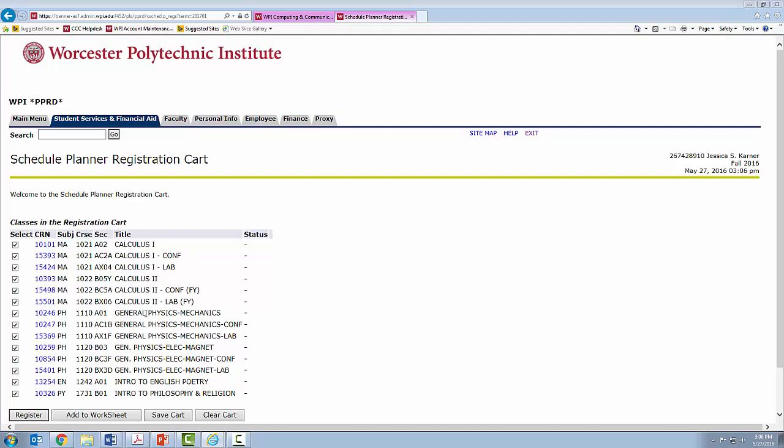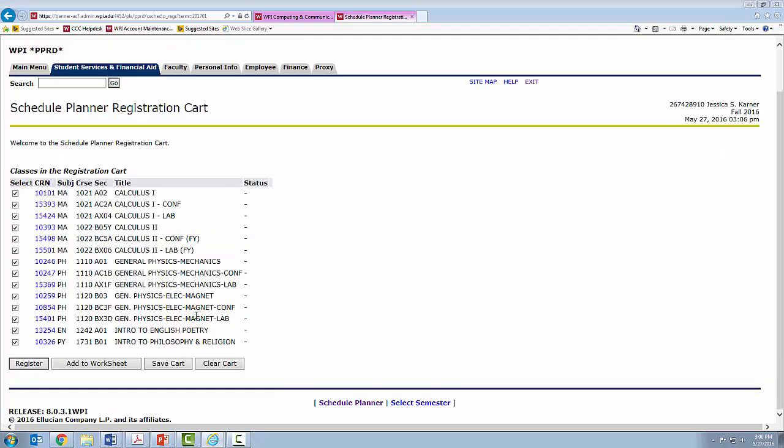Once you can see that all of your courses are here, once registration opens, all you will have to do is click Register. As a reminder, locking in your classes does not guarantee that there will be seats in the classes when you go to register. So be sure to go on early and have backups for your registration options. Thanks!